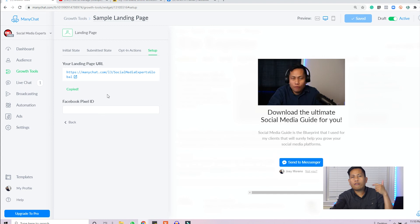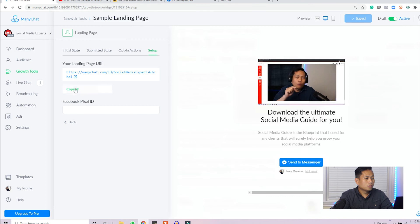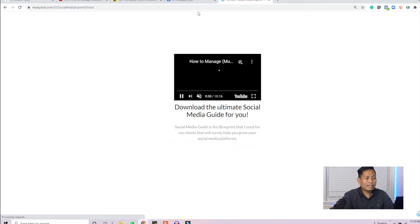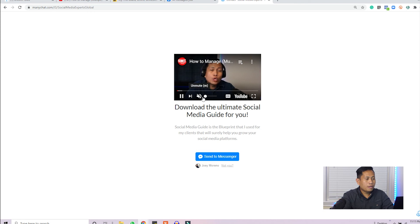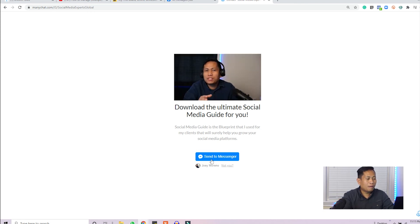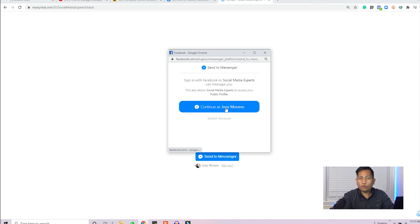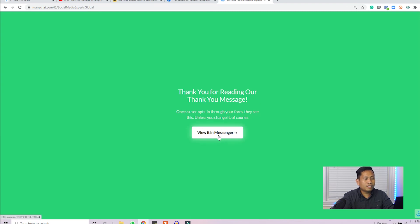Before we end, let's try our MiniChat landing page. Copy the link, open a new page, paste and enter — and there it is, the landing page we created. We can watch the video, and if I want a copy I click 'Send a Message.' It will ask you to sign in, then send the message. Now it shows 'Thank you for visiting' on the message — it will go to my Messenger.